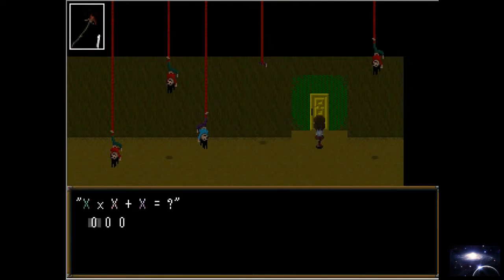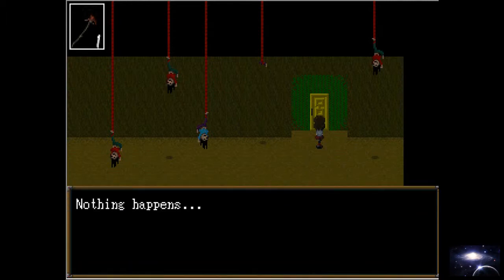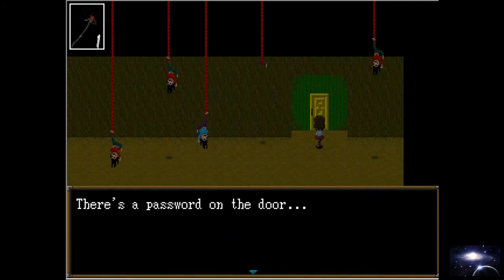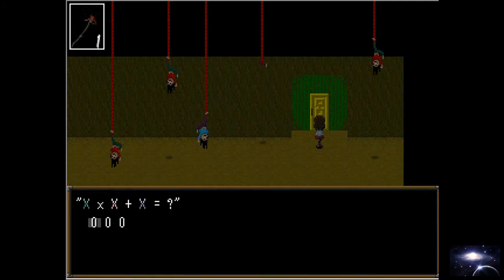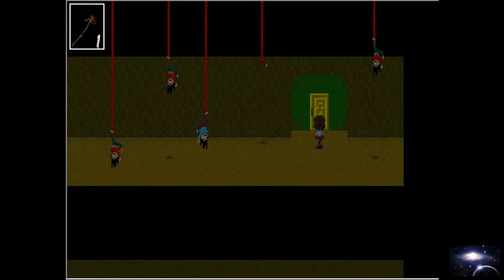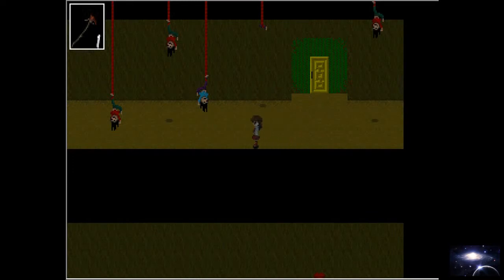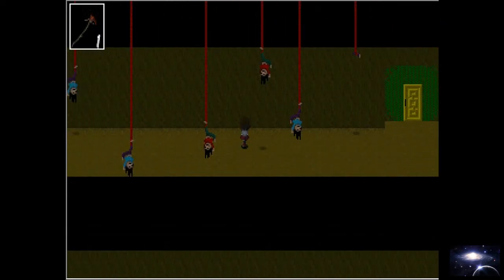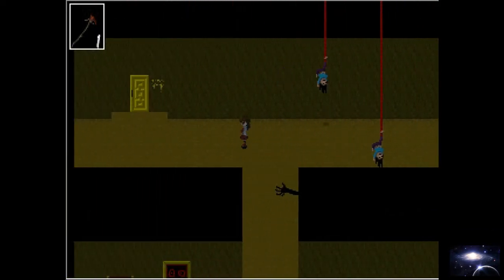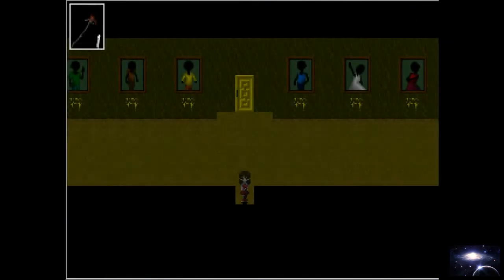There's a password on the door. Nothing happens. Okay. One. One. One. One. I think there's a paper somewhere with a password in it. Probably in here. Wait.